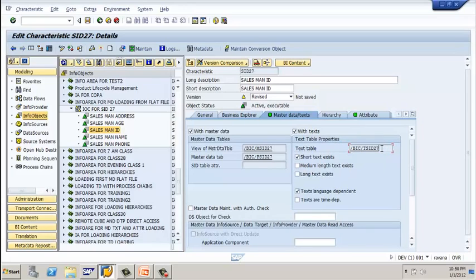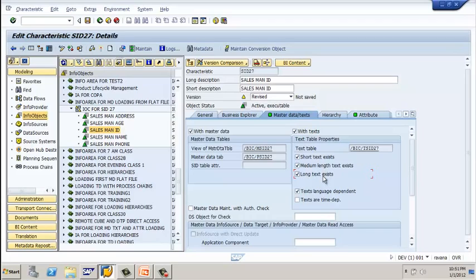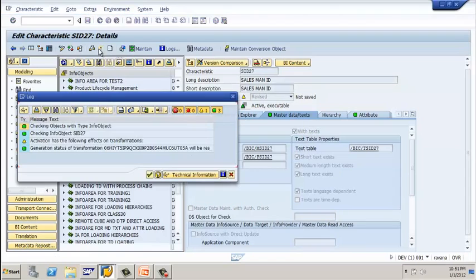By default it will be selected as short text. You need to select medium or long depending on your requirement. If the requirement says only one option, select one; if it says three, you have to select short text, medium text, and long text. For this example, I am selecting all three options. Now click on activate.